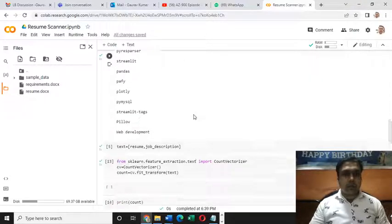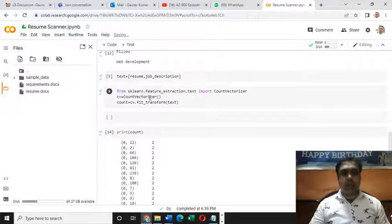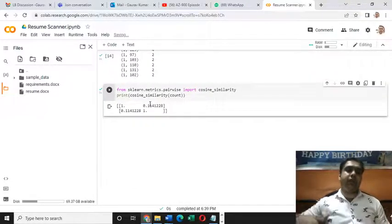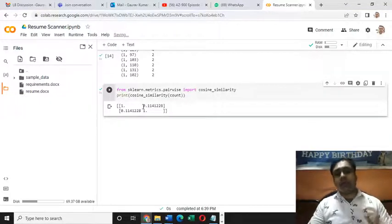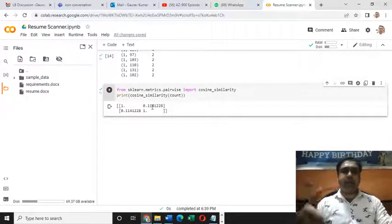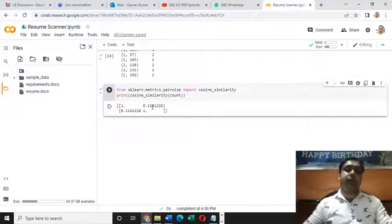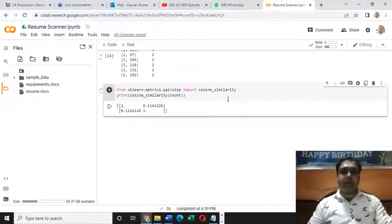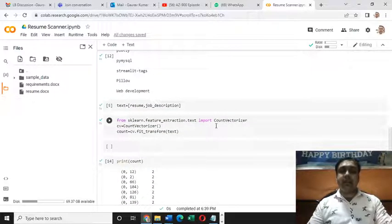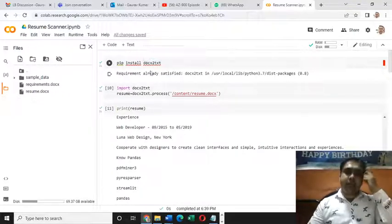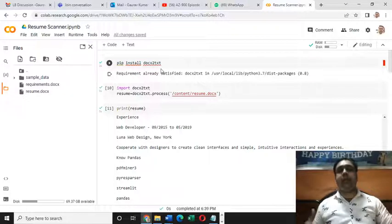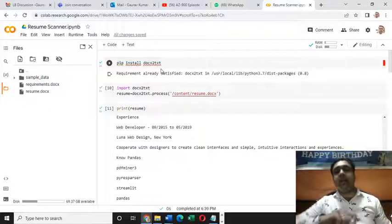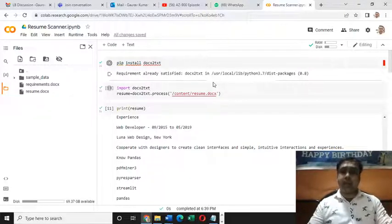Maybe I didn't save the changes properly, but definitely after saving the changes you will get a good accuracy. It will show you somewhere around 90% or it may show you 100% also. This is how cosine similarity works. This is how you can use things like count vectorizer and the libraries like docx2txt for building a good project like this resume scanner.